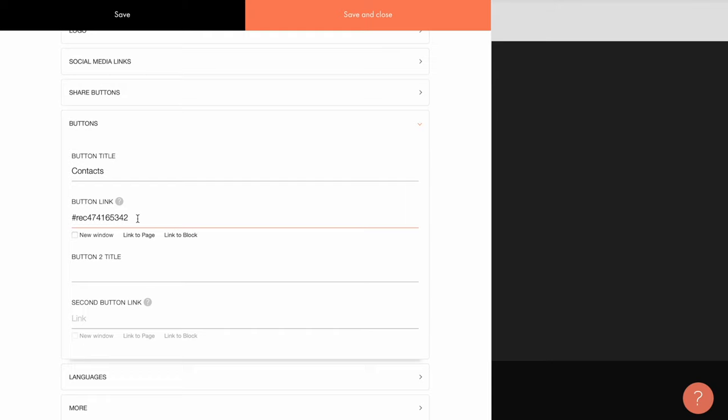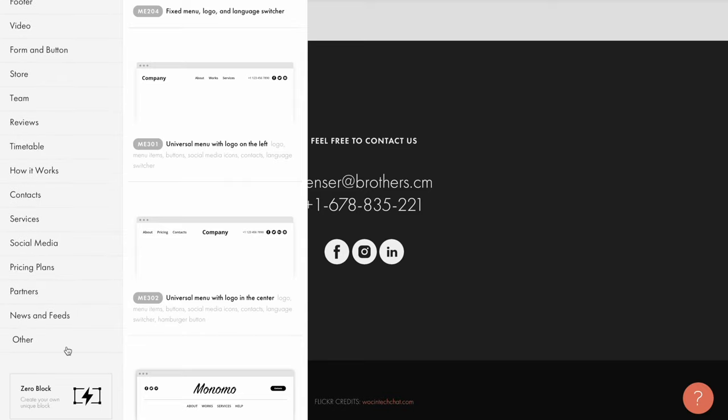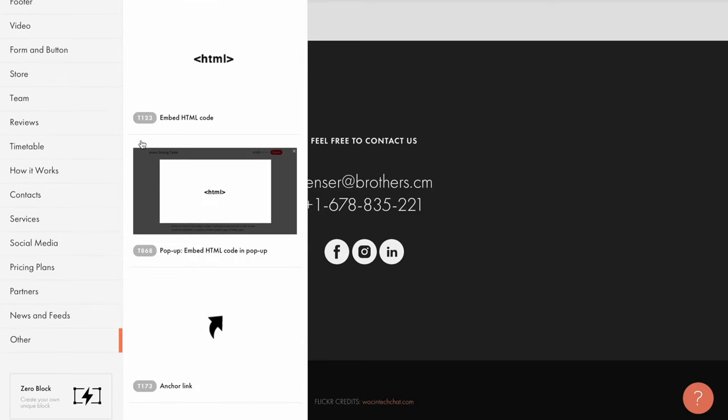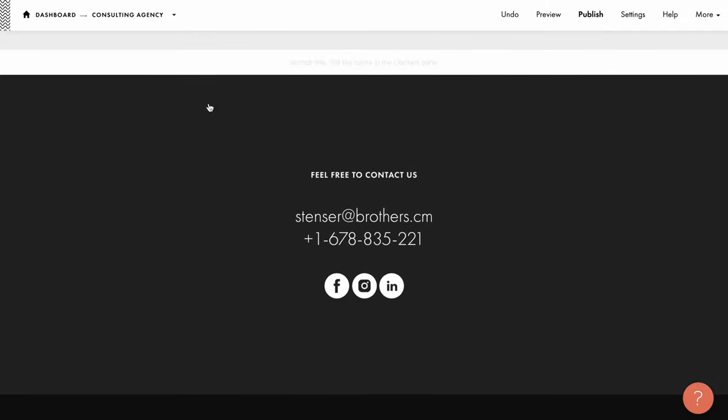This is a so-called anchor link, that is, a scroll to the required block of the page. There is another way to set up the anchor link to the block. You can add T173 block or anchor link from the other category right before the required block.